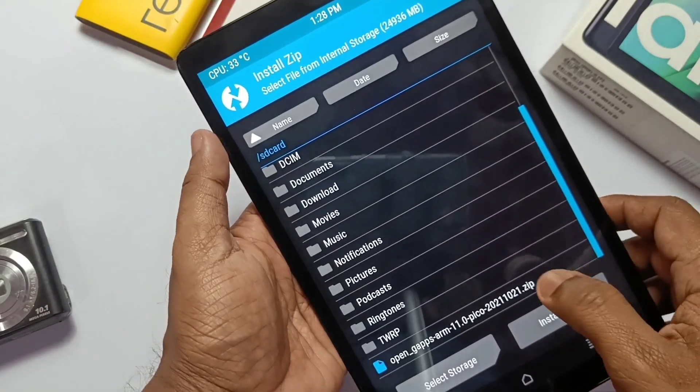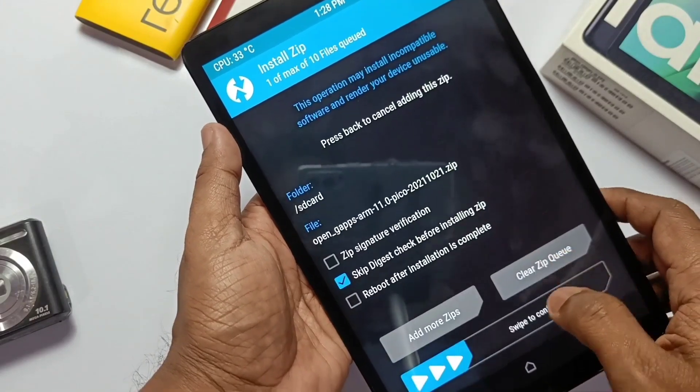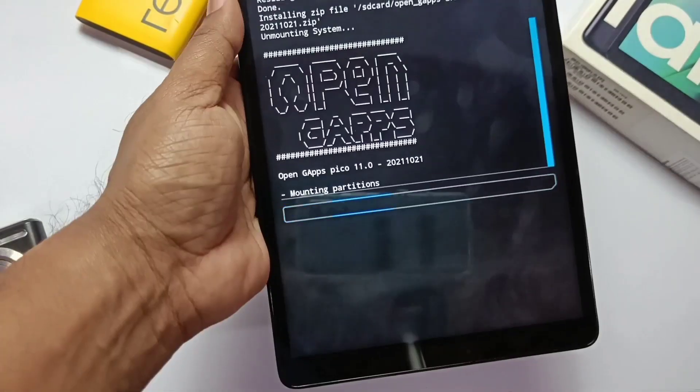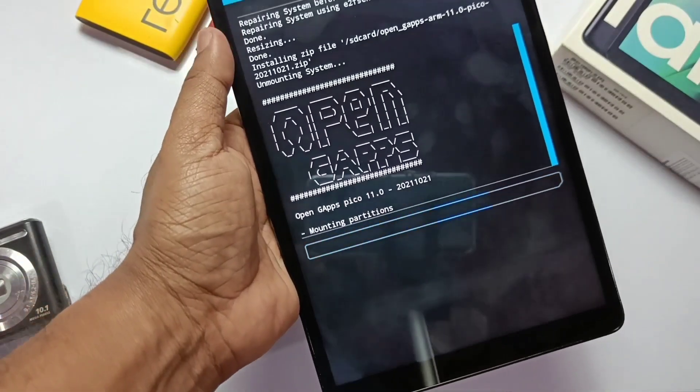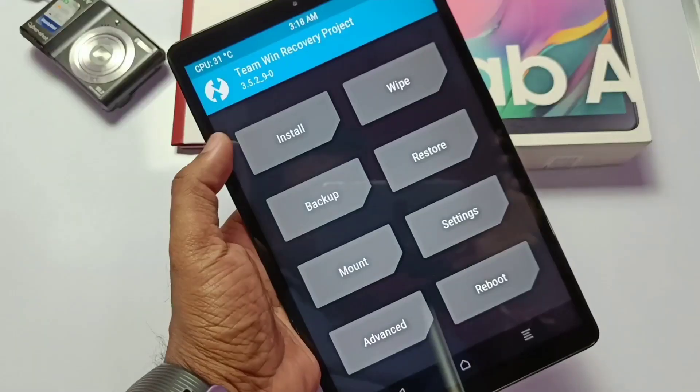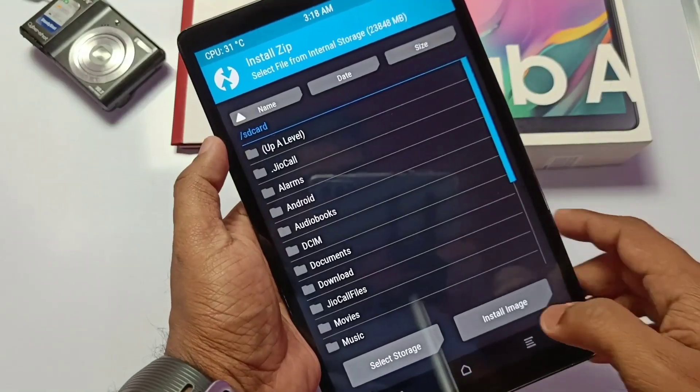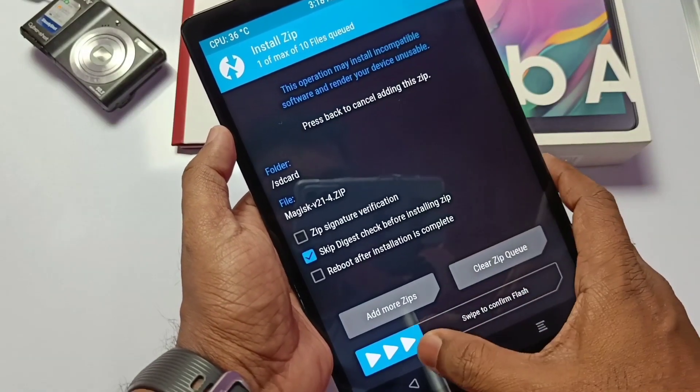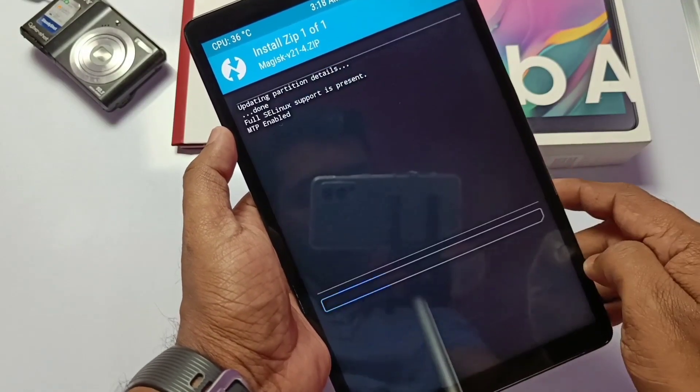Now go back, click install and select your GApps, install them. Now go back, install the Magisk zip because we need to root our device to solve the device certification error after the first boot.